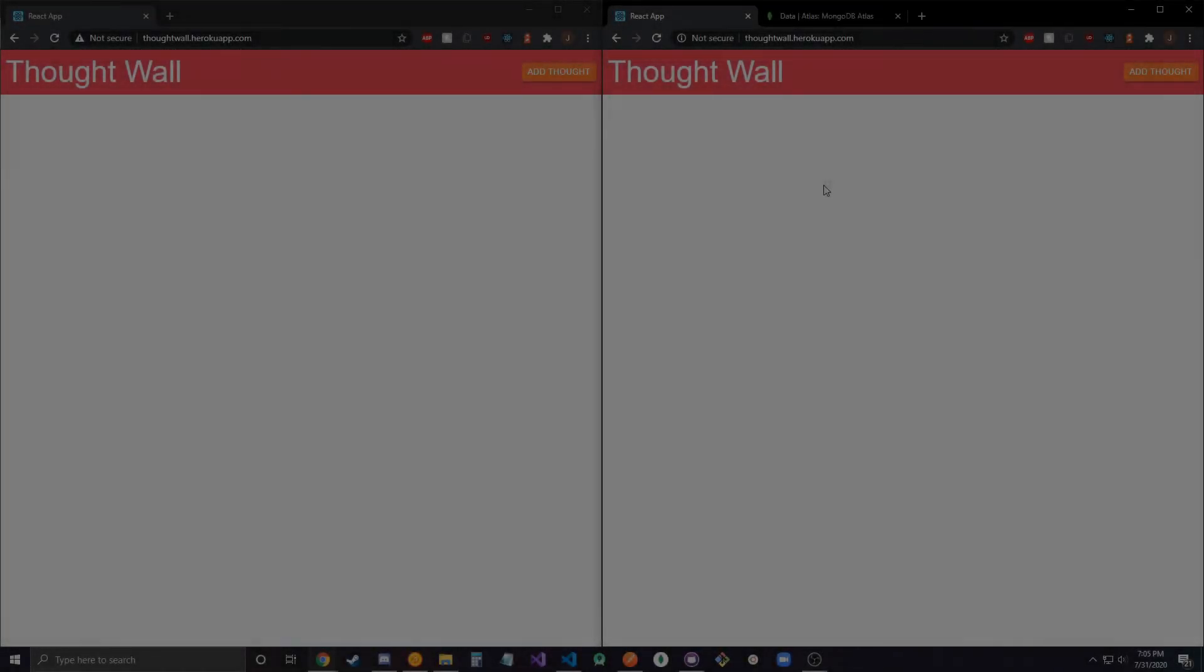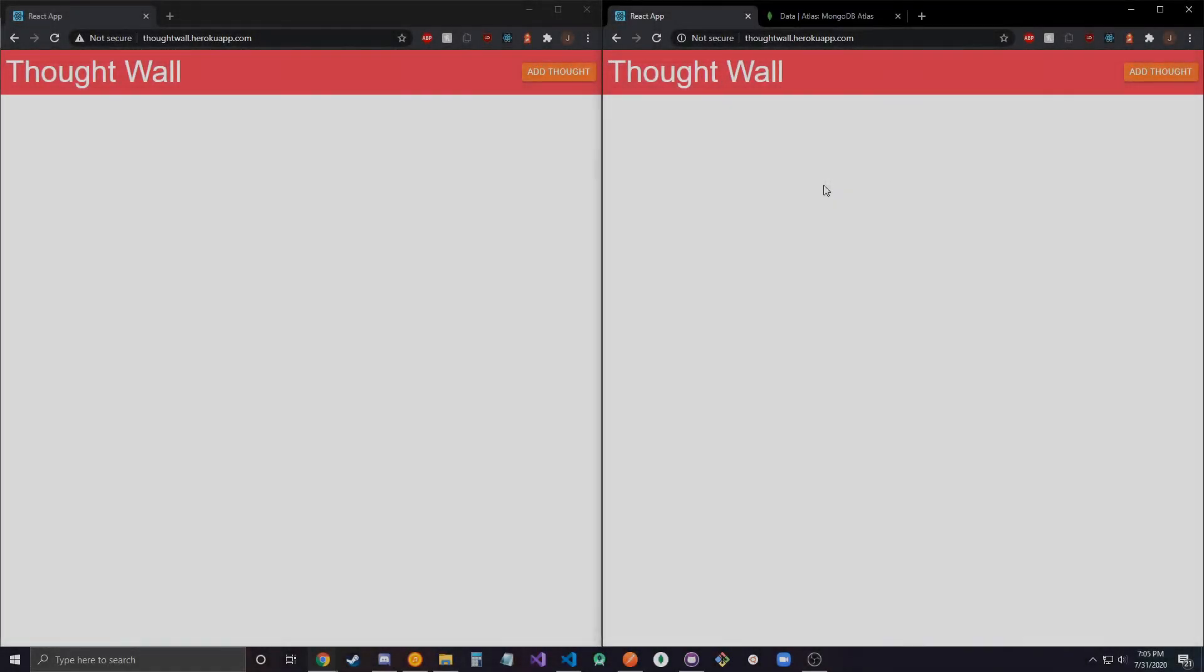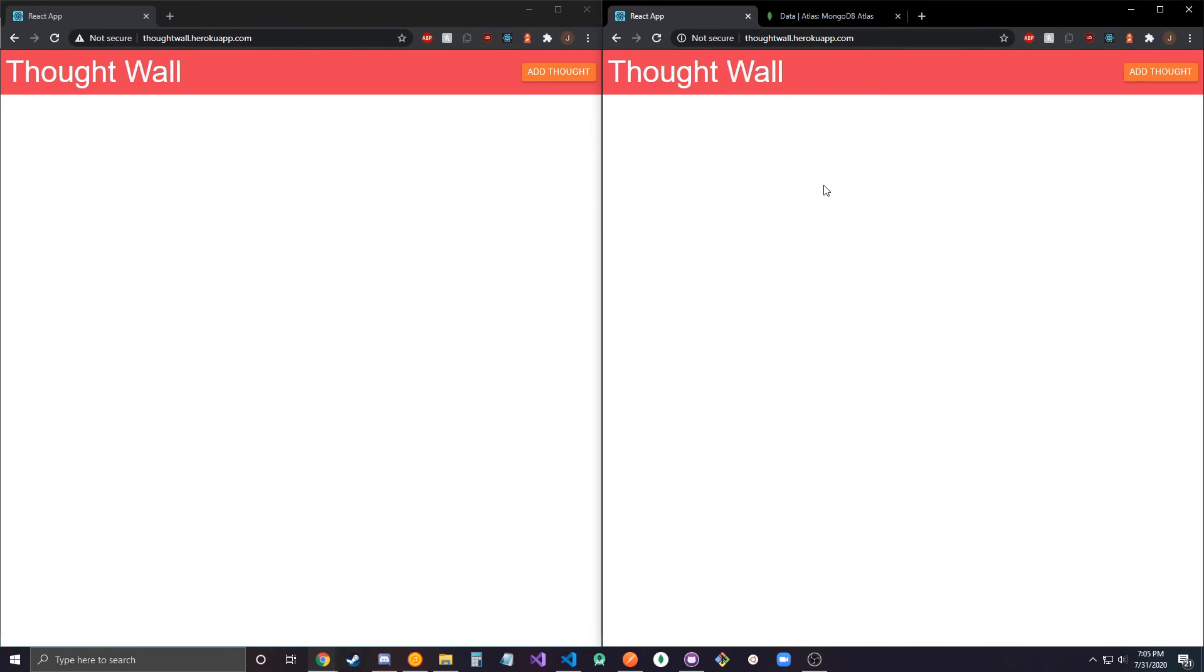Hey guys, in this video I'm going to go over a web app that I made which is basically just like a comment board or I call it a thought wall. Think of it as just like a live comment board, so whenever you add one it'll update for everyone else on the site too.